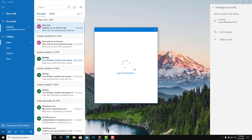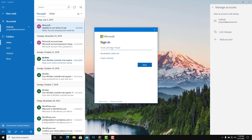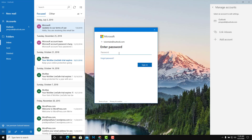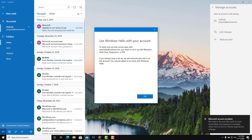Once I do that, I'm able to type in my email address. I'm going to type in TutorTube@outlook.com, click Next, enter my password, and click Sign In. Once I do that, it'll sync up my email account with the Mail app inside of Windows.